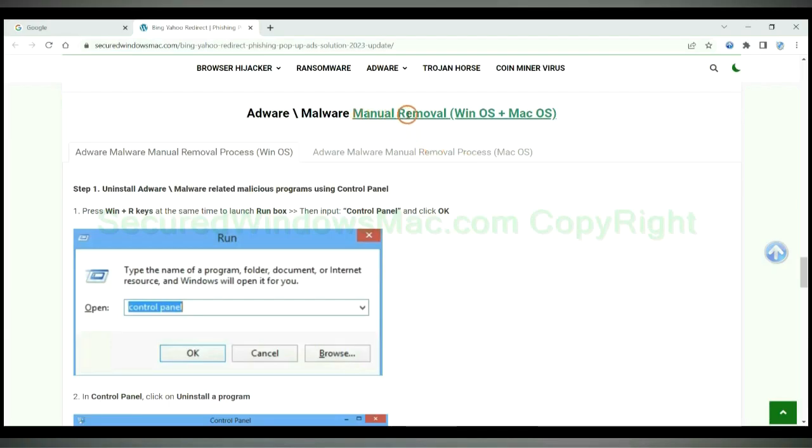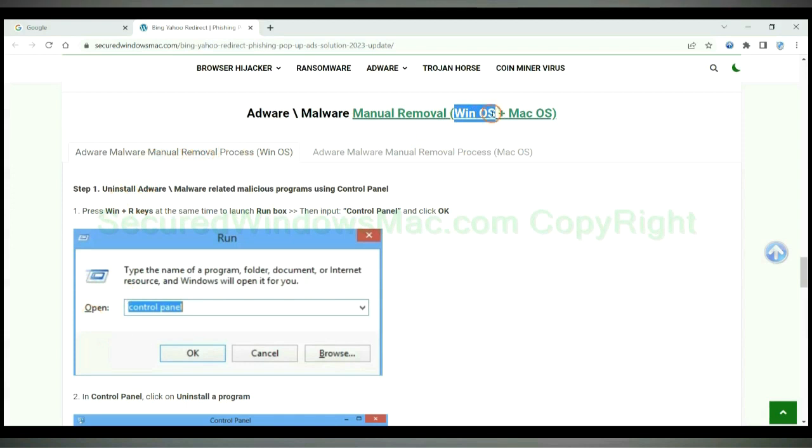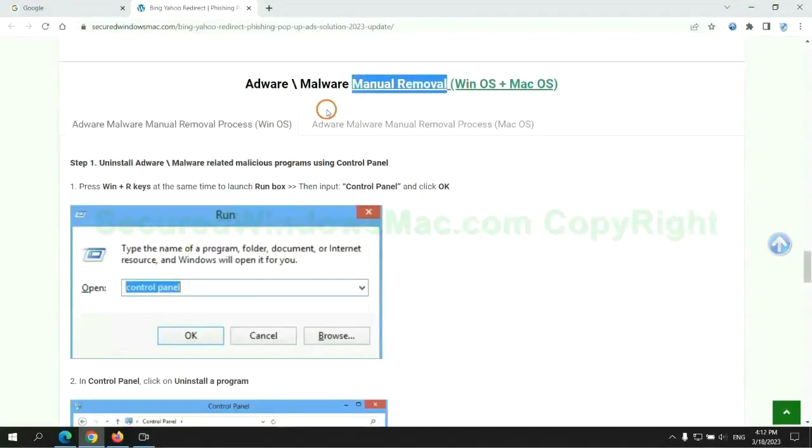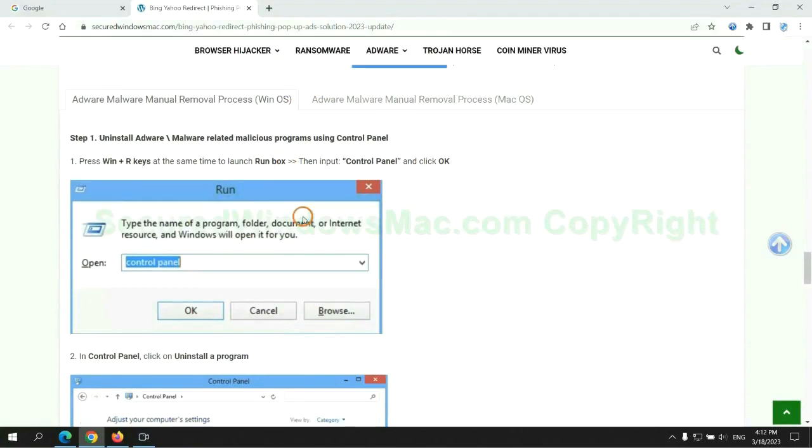If you prefer trying manual removal, follow steps below. Windows user read the first tab. Mac user read the second tab. Now let me show you how to do it.